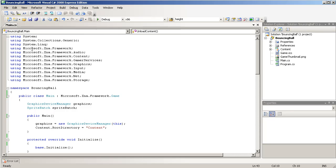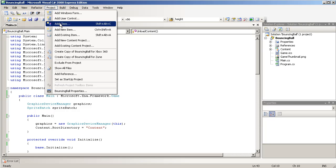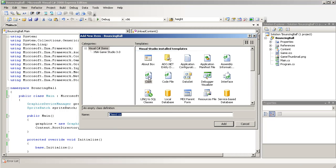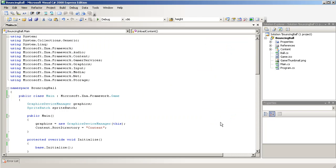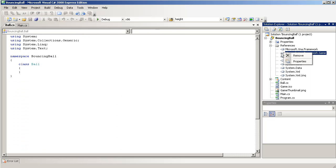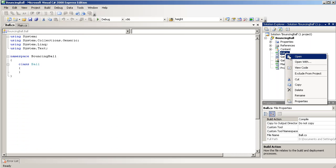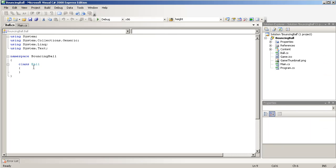Alright, so we're going to be starting on the Ball class, so we'll just go to Project, Add Class. We'll name it Ball. Add it. So now it's in our Solution Explorer. We'll just double-click it or right-click and click Open. And you'll see that we have our Ball class.